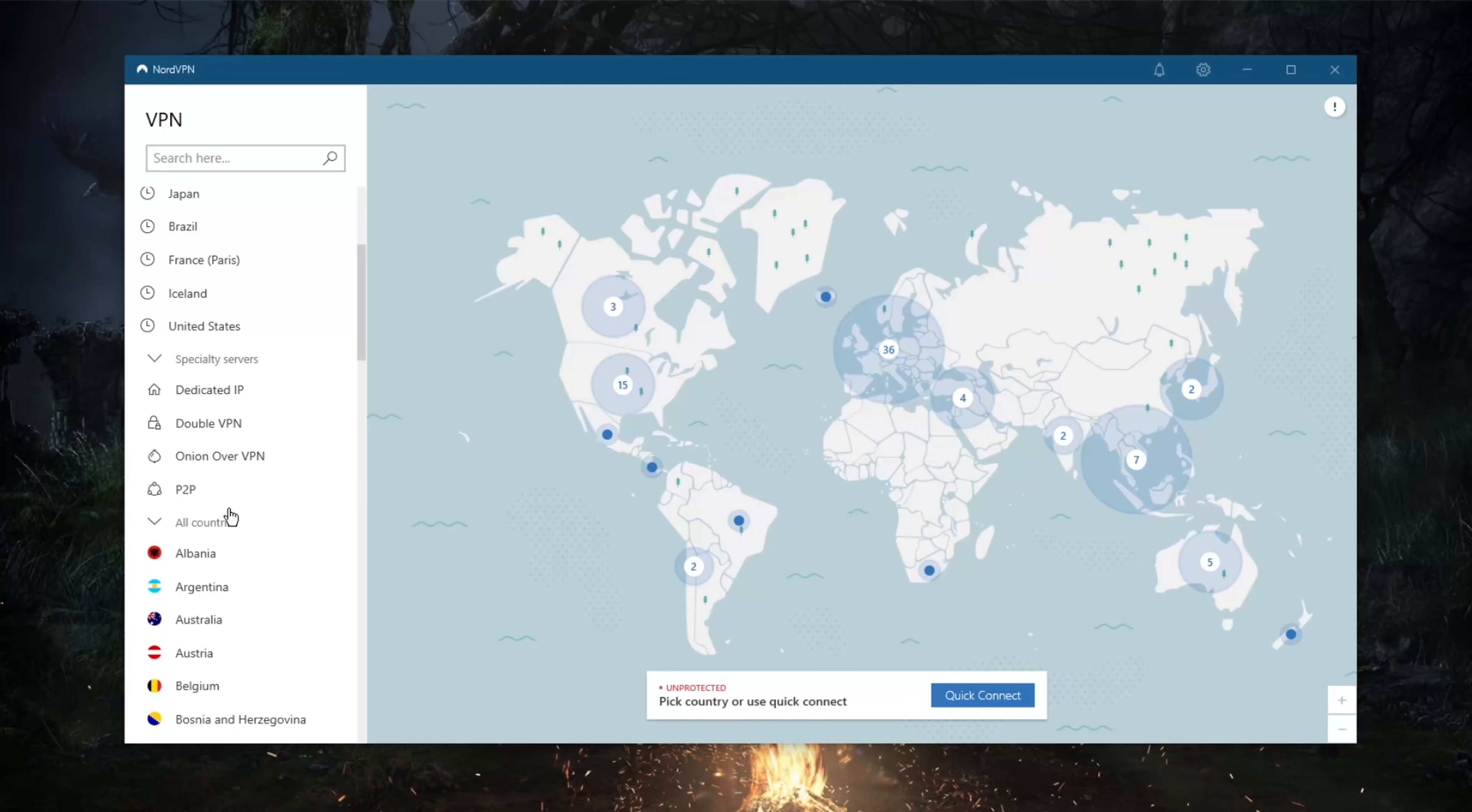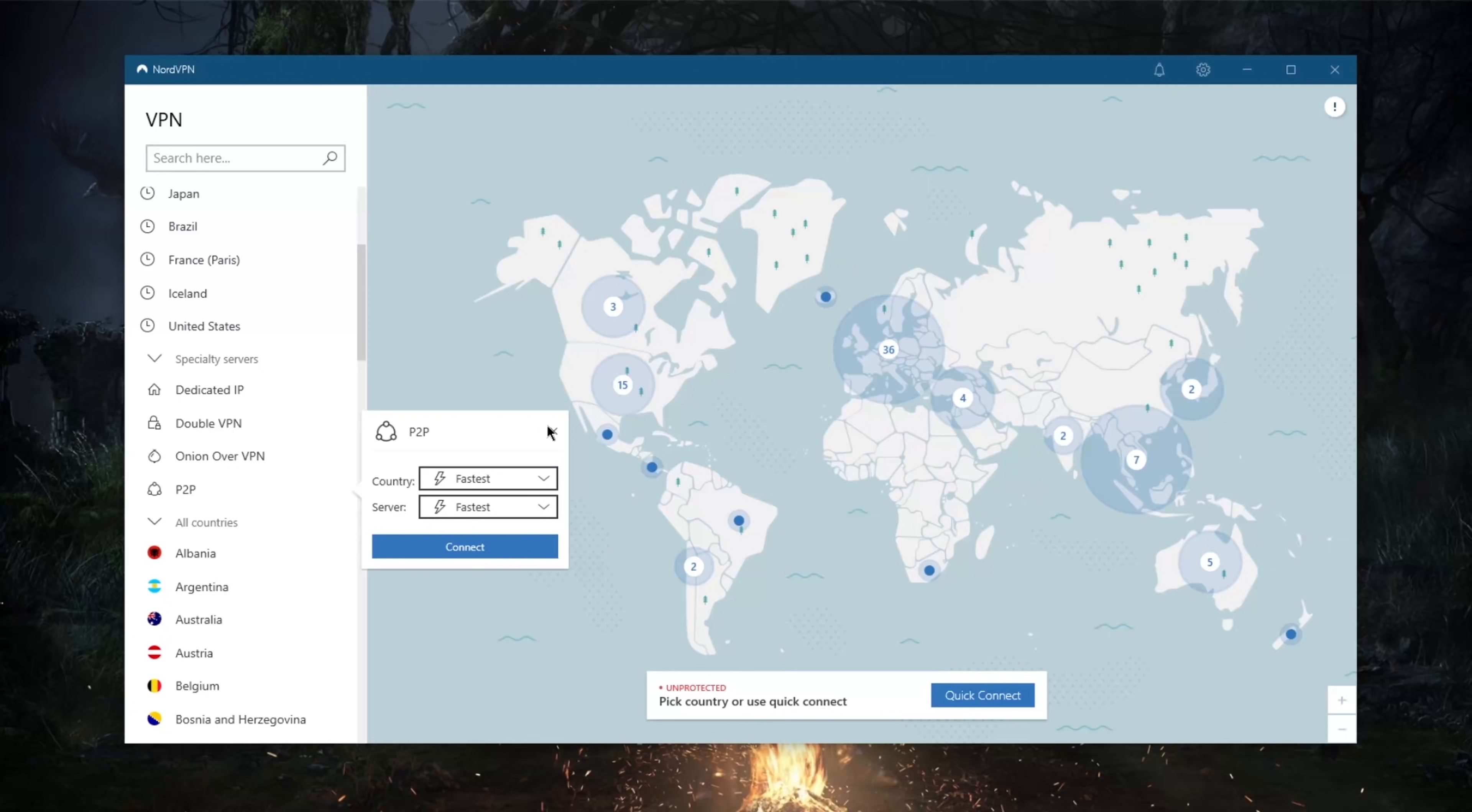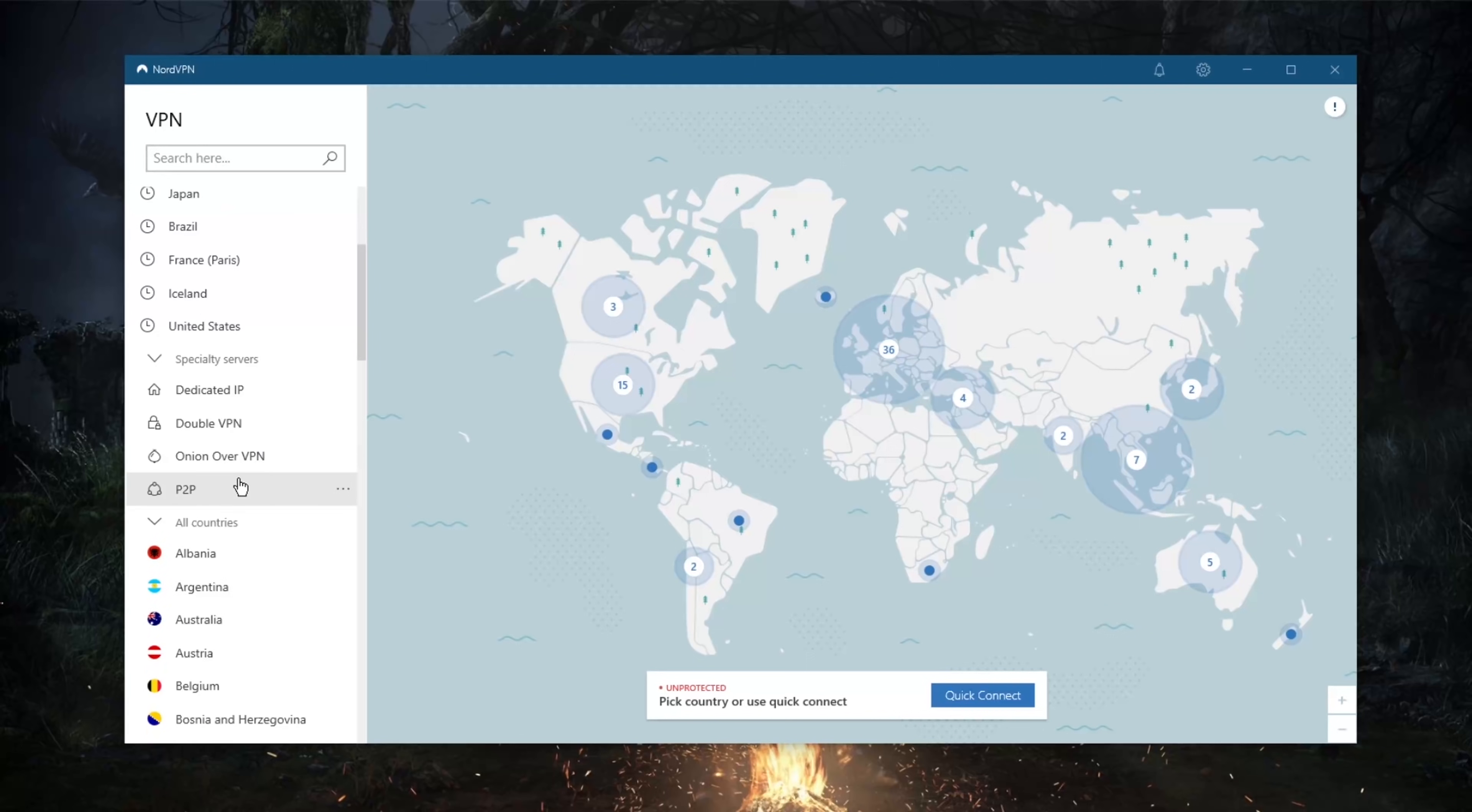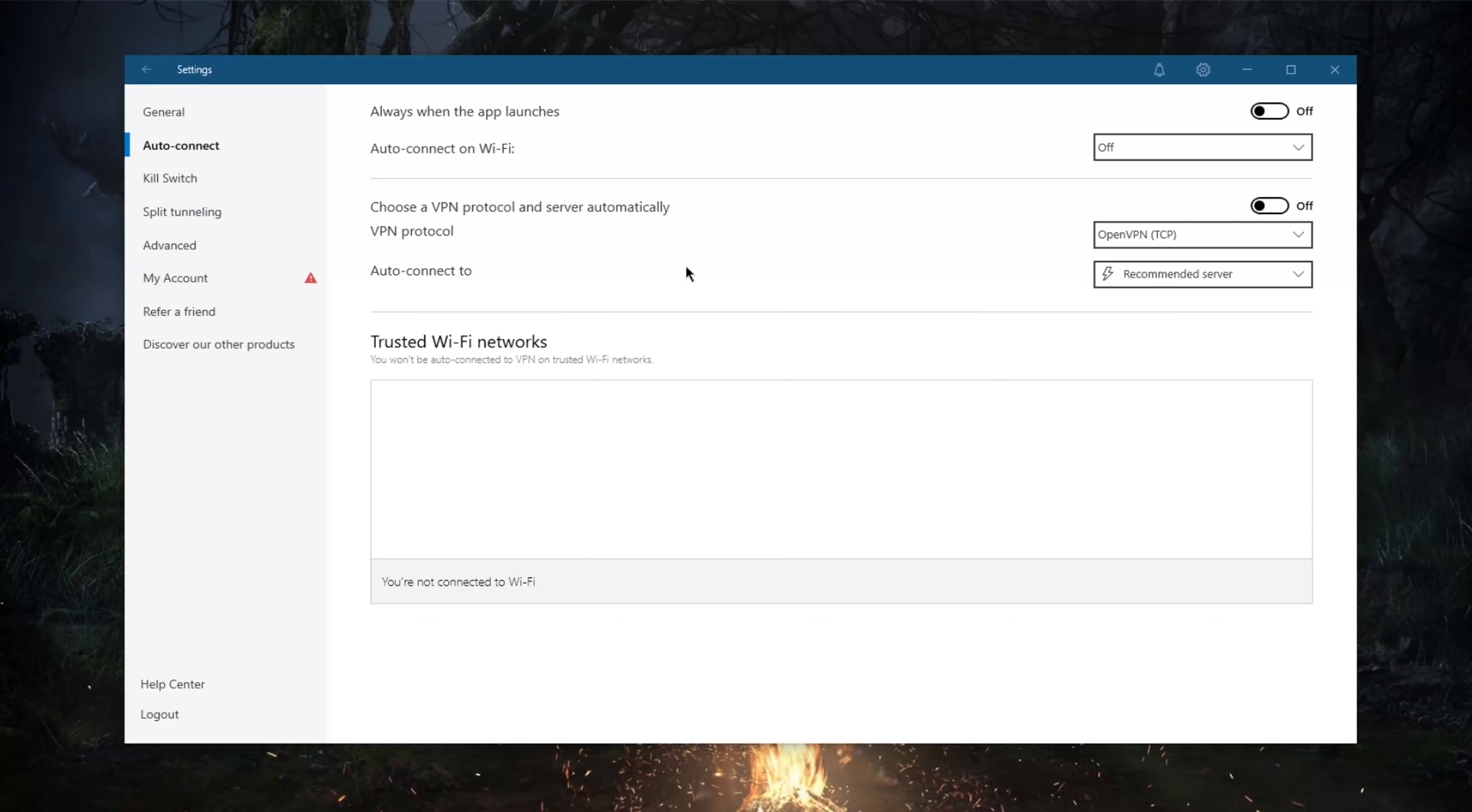And peer-to-peer will support peer-to-peer activity, specifically if you're trying to, let's say, torrent and whatnot. So this can be useful if you're interested as well in torrenting or peer-to-peer activities.